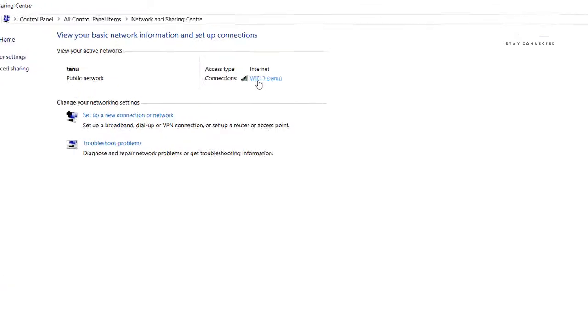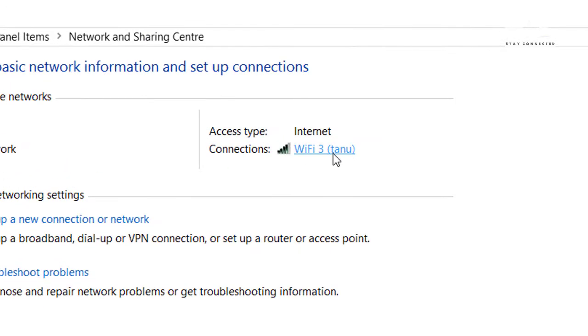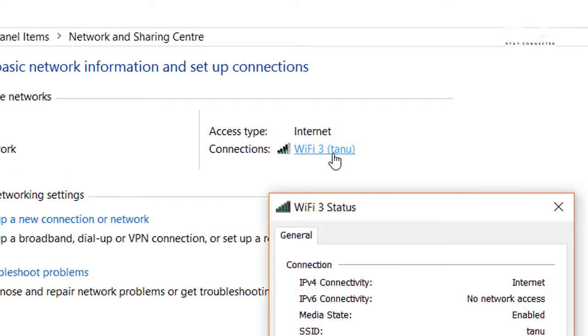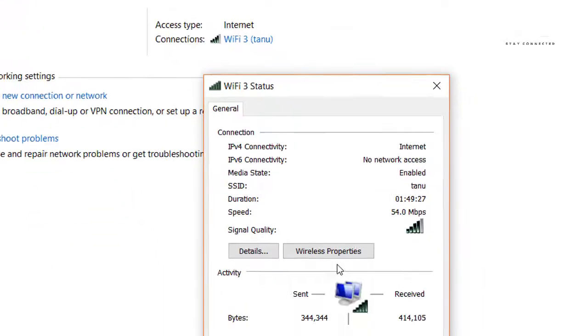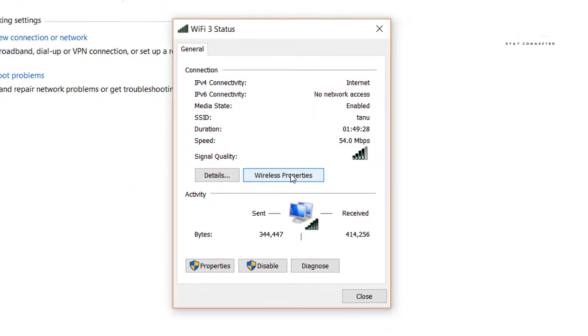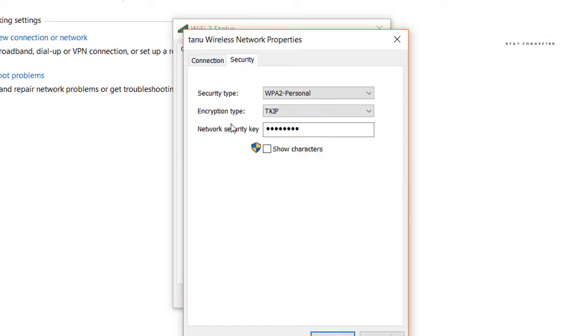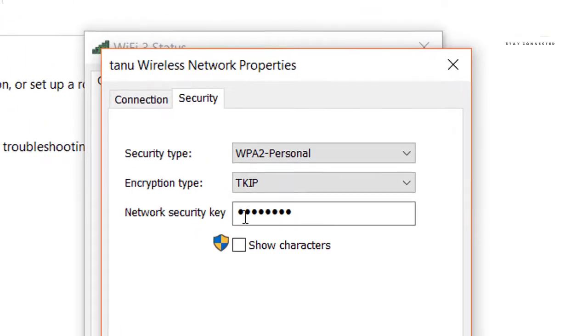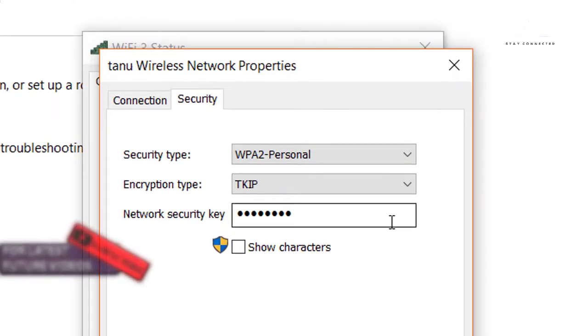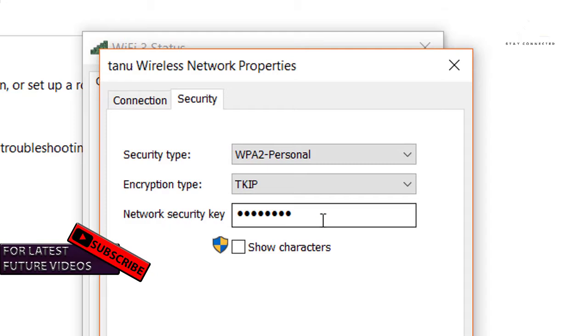Just click here, then Wireless Properties, then Security. And here is our key, our password, Wi-Fi network key is here.